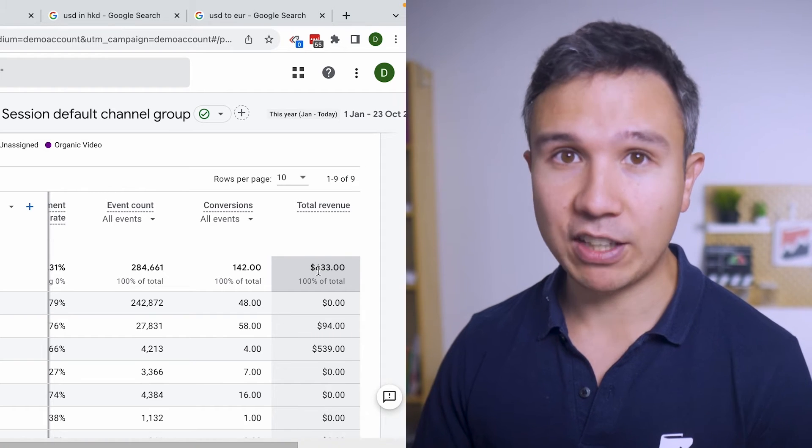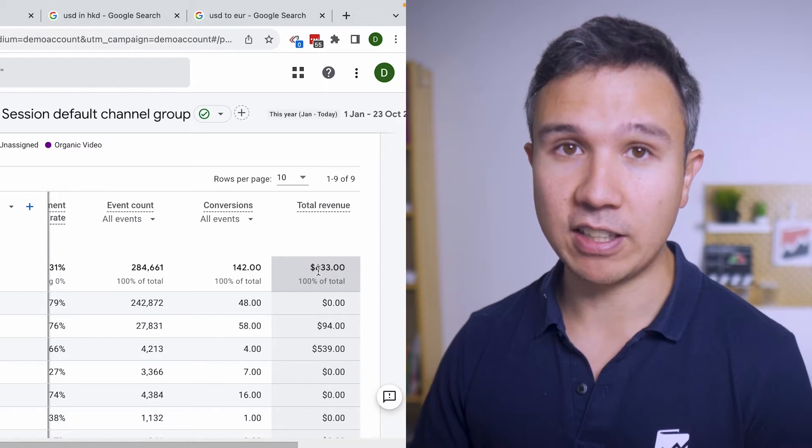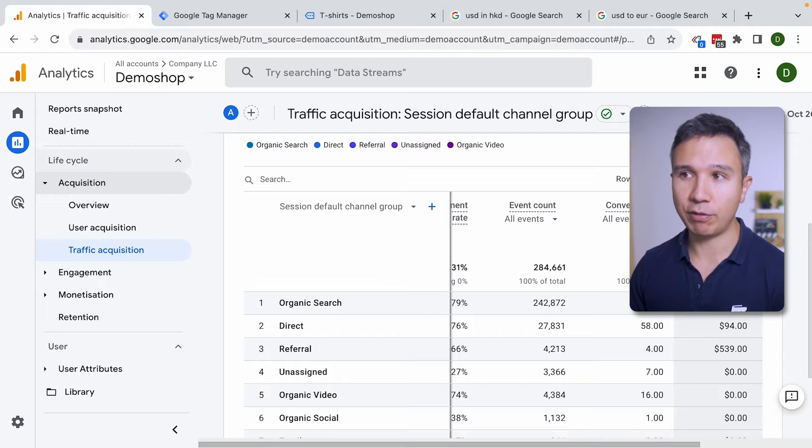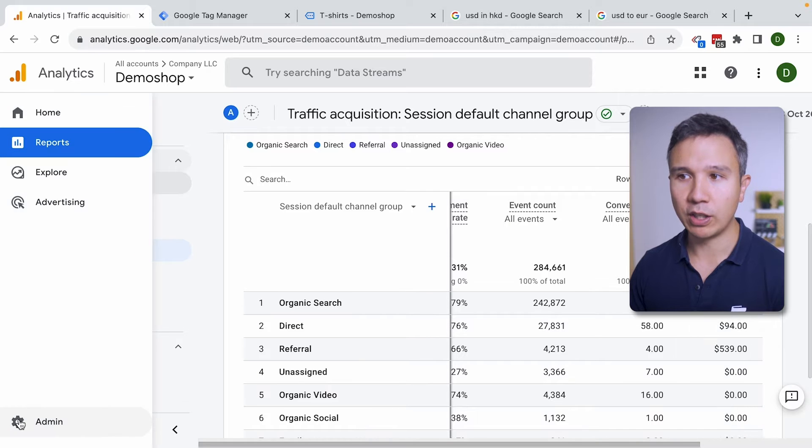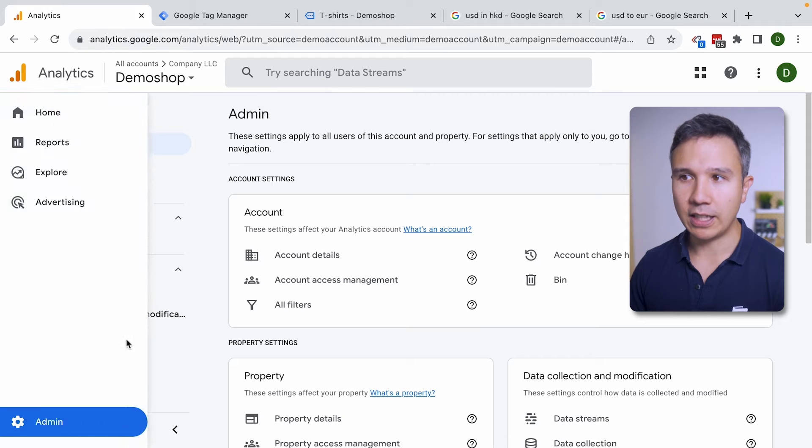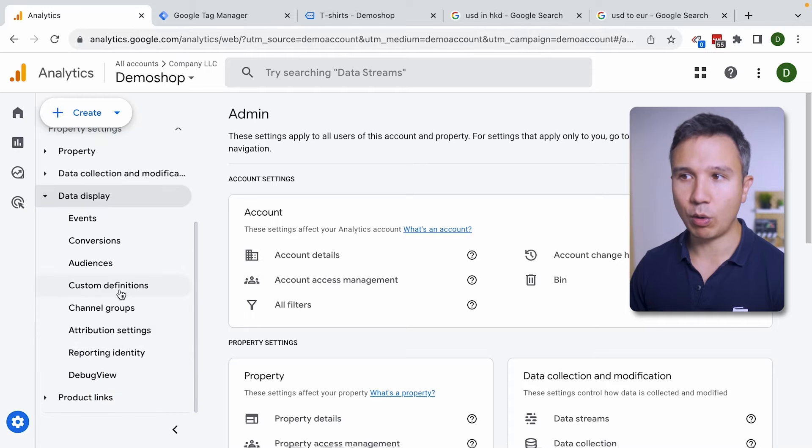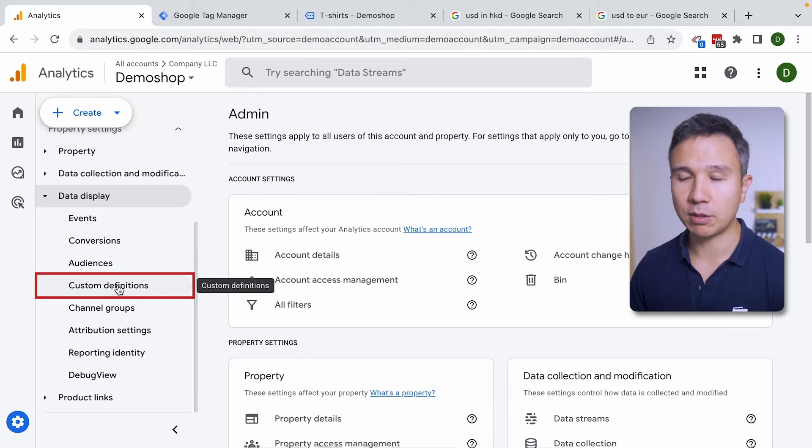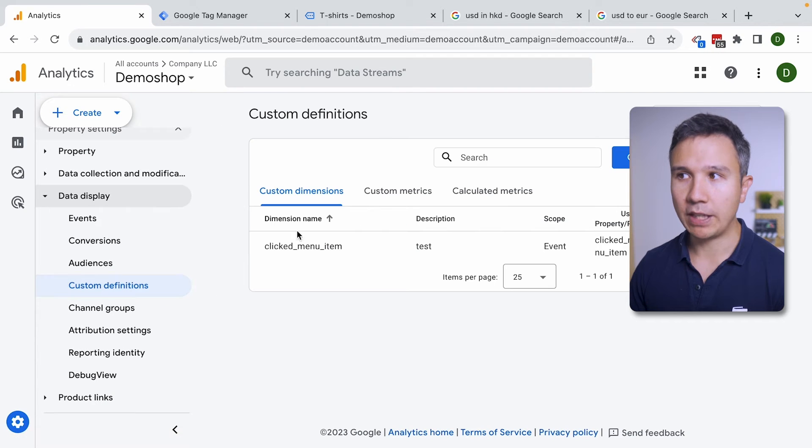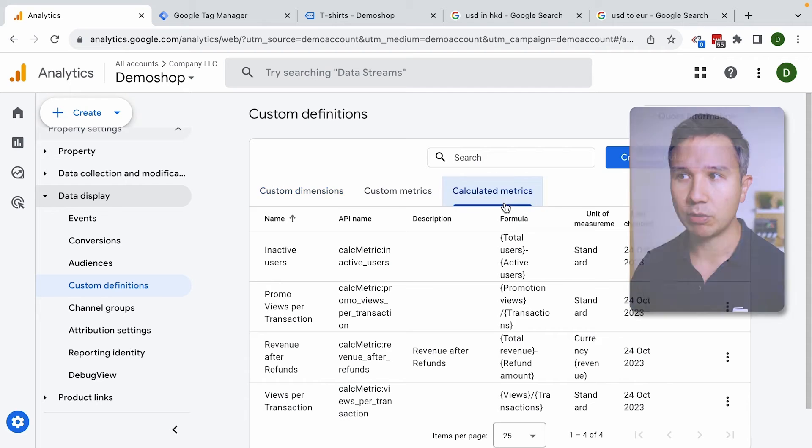Well we can calculate this now inside of GA4. All we need to do is go over into the admin section right here and then under the data display we can go over to custom definitions and there we find calculated metrics now.